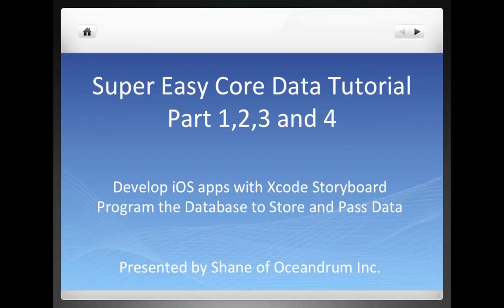This is Shane with Ocean Drum Incorporated. This tutorial will teach you to use Xcode Storyboard to develop a core data iOS application.